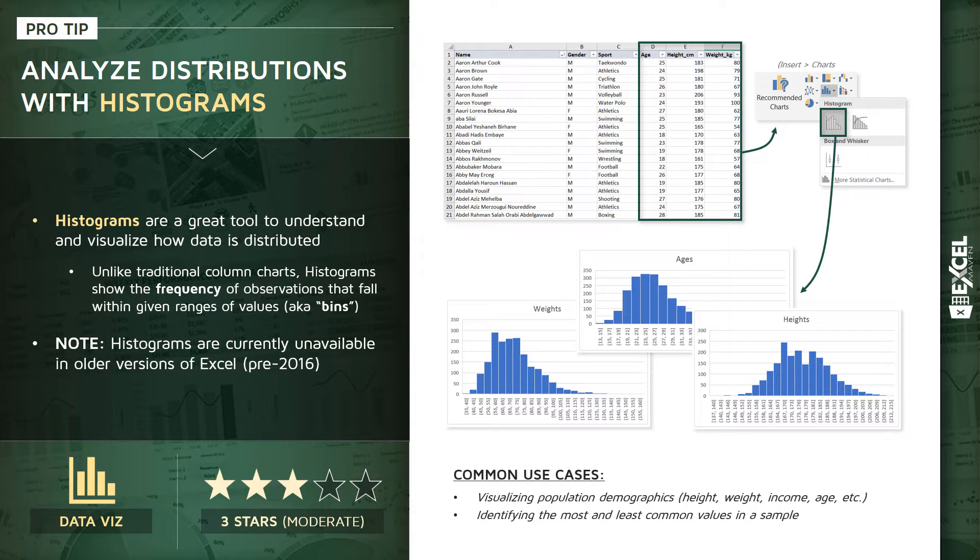Important note: histograms aren't available in older versions of Excel as a standard chart type. I believe they were introduced in 2016. You can access them with Office 365, and if you're using an earlier version of Excel, you may be able to activate the Analysis ToolPak add-in, which does include the histogram option, but I don't think you'll see it as a standard tool like I'm showing here.